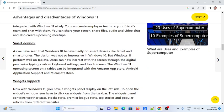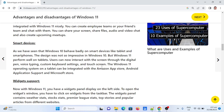Sixth: Smart devices. While Windows 10 behaved poorly on smart devices like tablets and smartphones, Windows 11 performs well on tablets. Users can now interact through digital pen, voice typing, custom keyboard settings, and touch screen. Windows 11 on tablets integrates with the Amazon App Store, Android Application Support, and Microsoft Store.